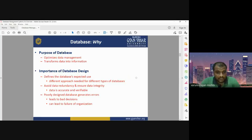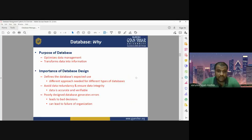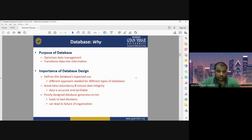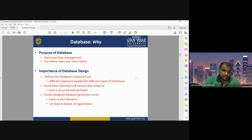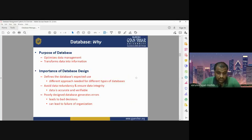Database design is also an important component. First, we need to know what kind of design we are going to use. Database design defines the expected use, different approaches needed for different types of databases. It avoids data redundancy and ensures data integrity — there should not be repetition of data. Data should be accurate, reliable, and feasible, with no inaccuracies or errors in the database.